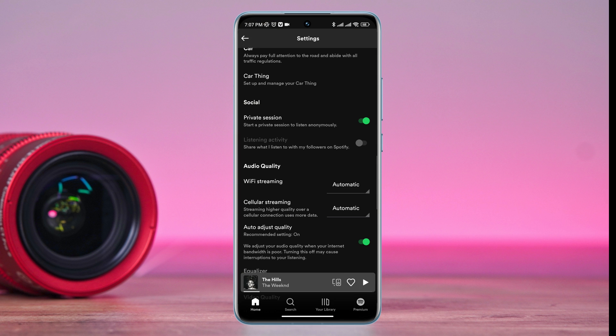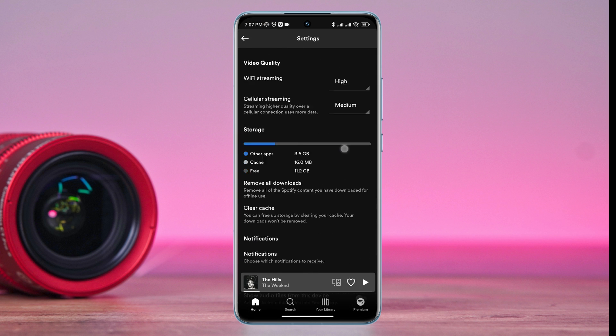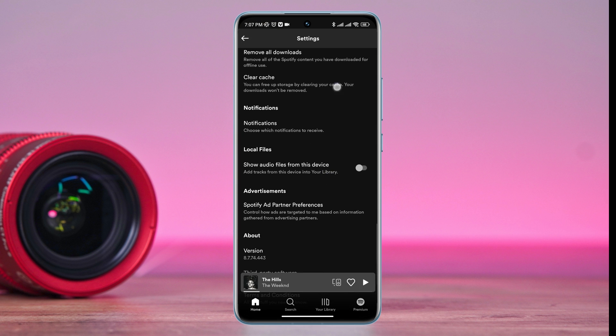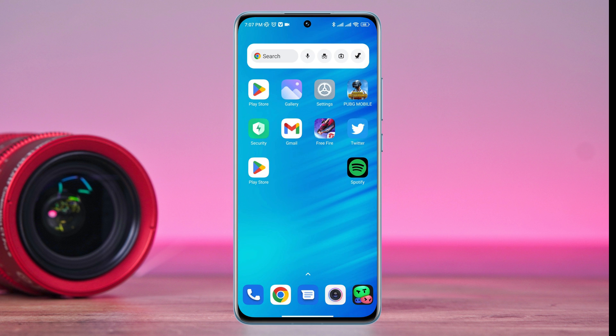After this process, scroll down and tap clear cache. Now exit out of the app.